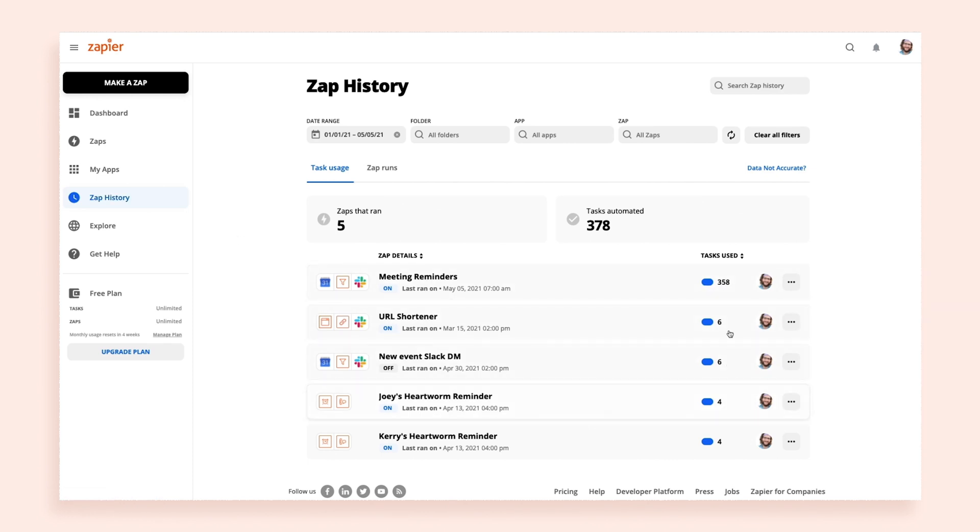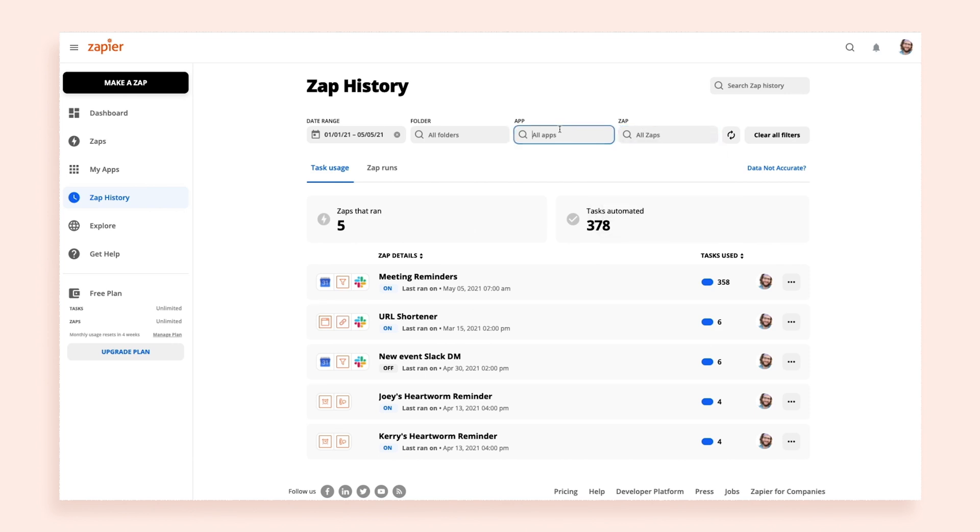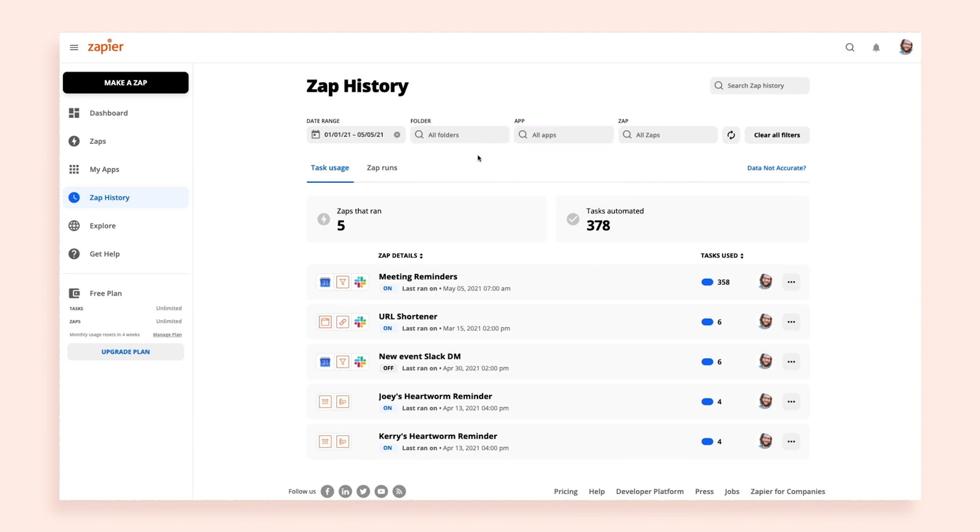You can use the filters at the top of the page to narrow down which Zaps you want to review. You can sort by a date range, a specific app or Zap, or mix and match to find something specific.